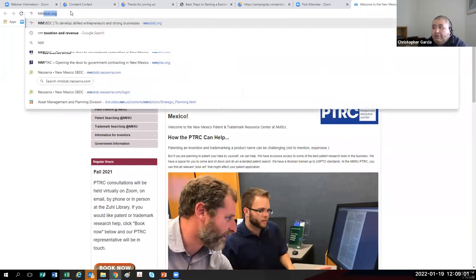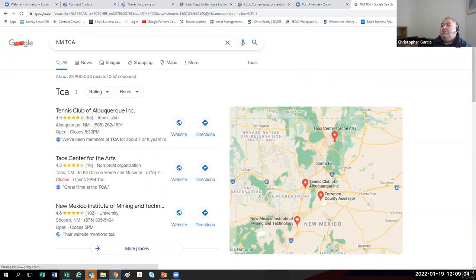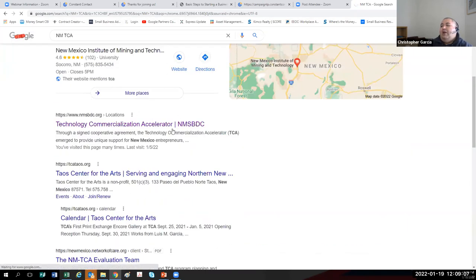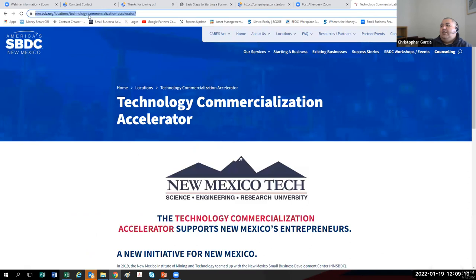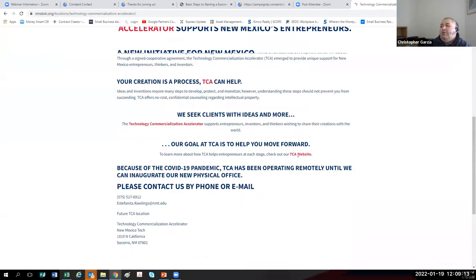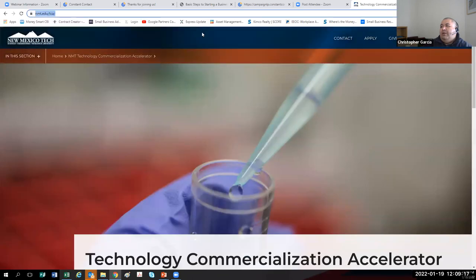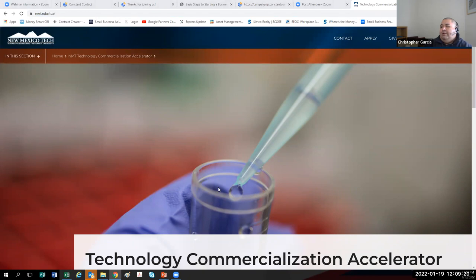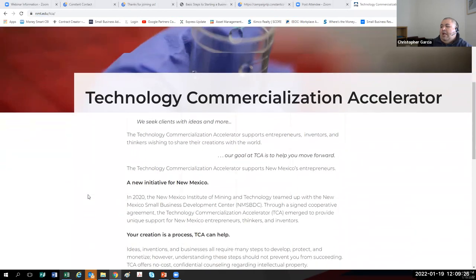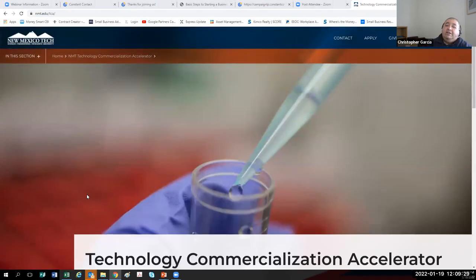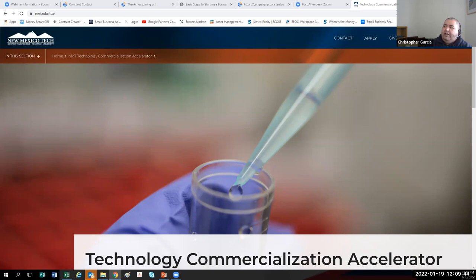And of course we have New Mexico Tech TCA — the Technology Commercialization Accelerator. I'll chat out their new web address to everybody on the line right now. The Technology Commercialization Accelerator provides counseling on intellectual property, which includes patents, trademarks, and copyrights. Estefanita 'Steffi' Rawlings is a wealth of information and knows how to use those databases very well, so take advantage of her services.